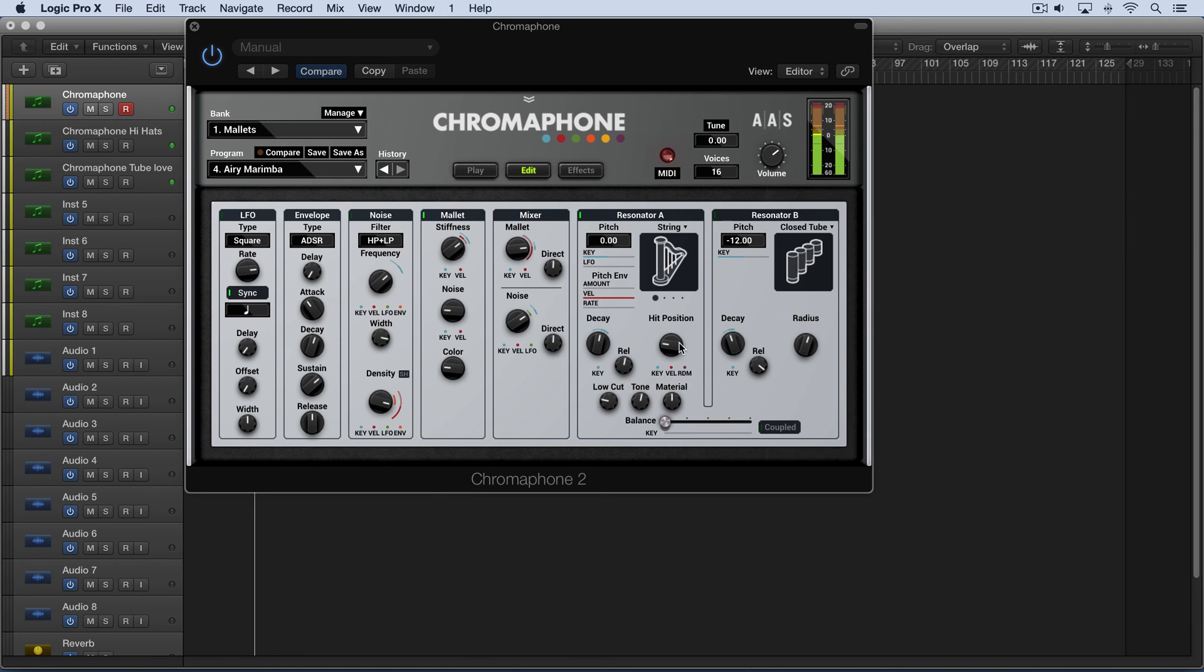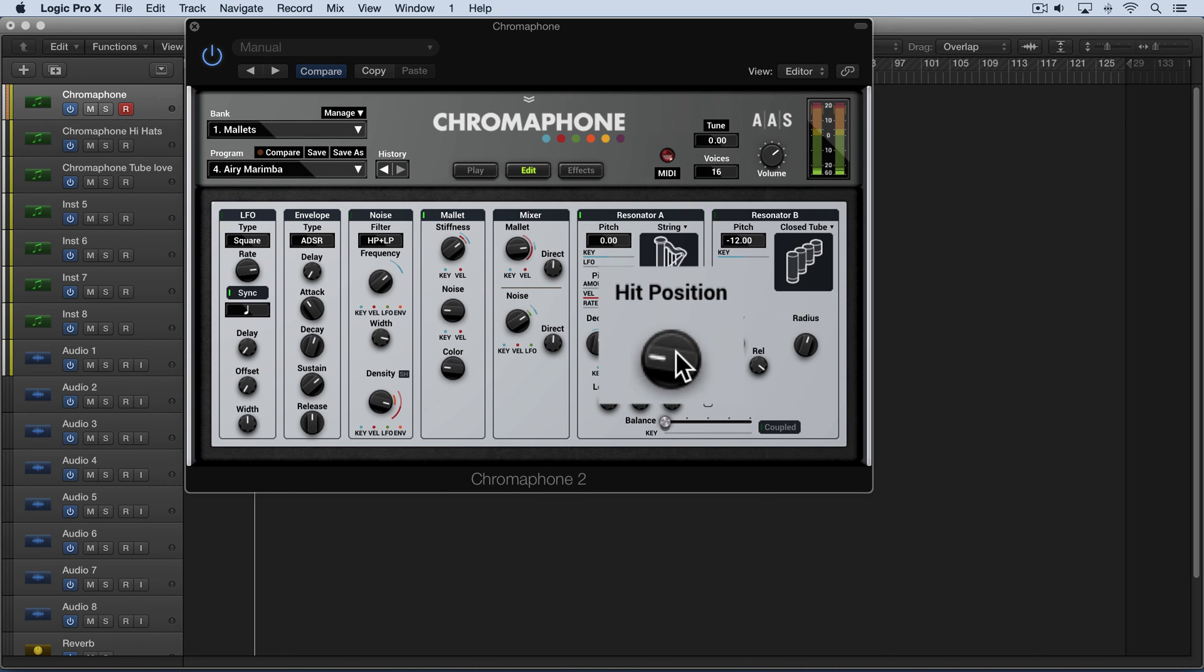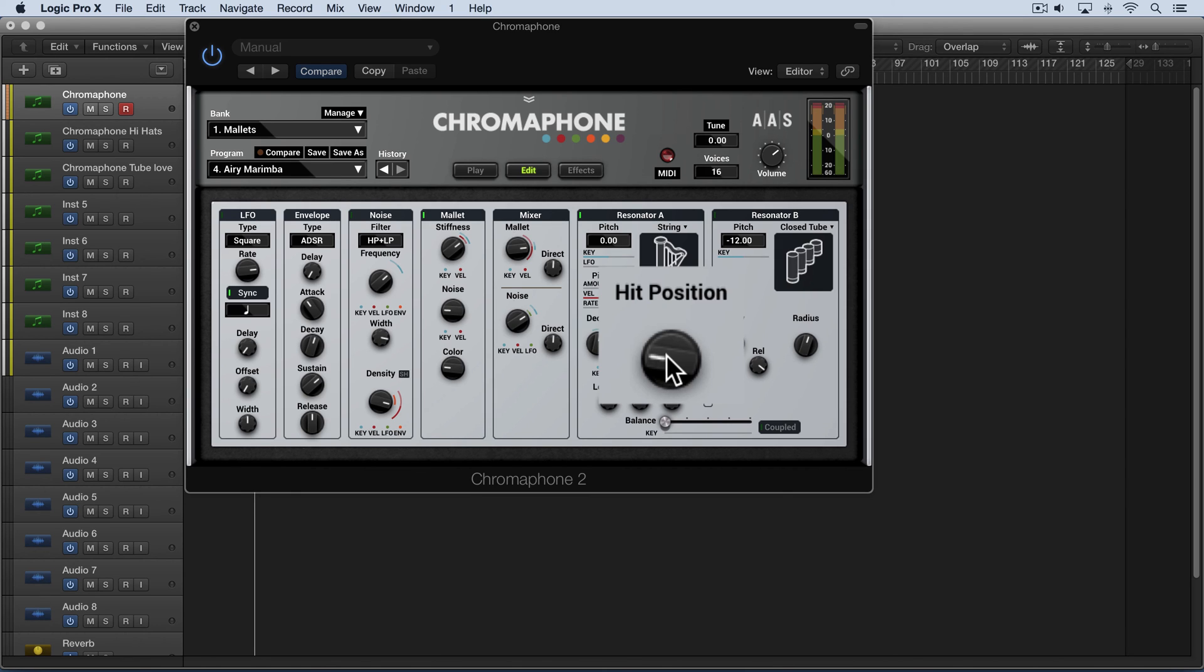And we have hit position which is interesting. It controls the excitation signal that's applied to the resonator and we see here that it's being struck by a mallet. So we can control where on the resonator type it's being struck. And it affects the overall amplitude of the different partials. So therefore it has a lot of effect on the sound.